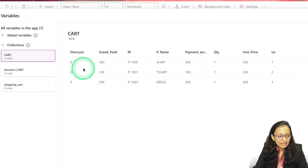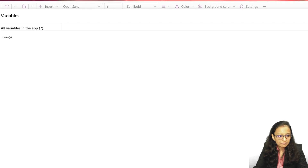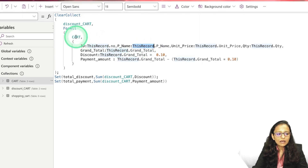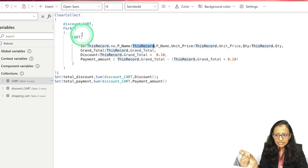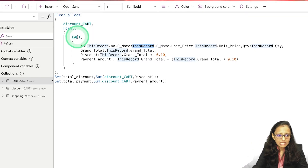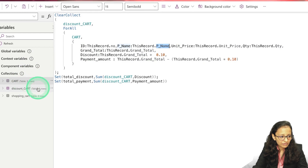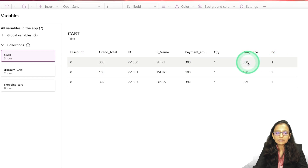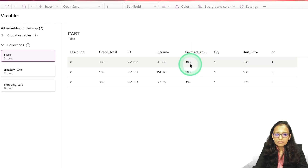We have three items in the cart. It will pick the first item. In 'discountcart', I am adding the ID, product name, unit price, and grand total — copying them from the current item using 'ThisRecord'. 'ThisRecord' means we are selecting one particular row. So ThisRecord.ProductName, ThisRecord.UnitPrice, ThisRecord.Quantity — after 'ThisRecord' you write the column name you want to fetch. For example, ThisRecord.UnitPrice will pick 300; ThisRecord.ProductName will pick 'Shirt'.